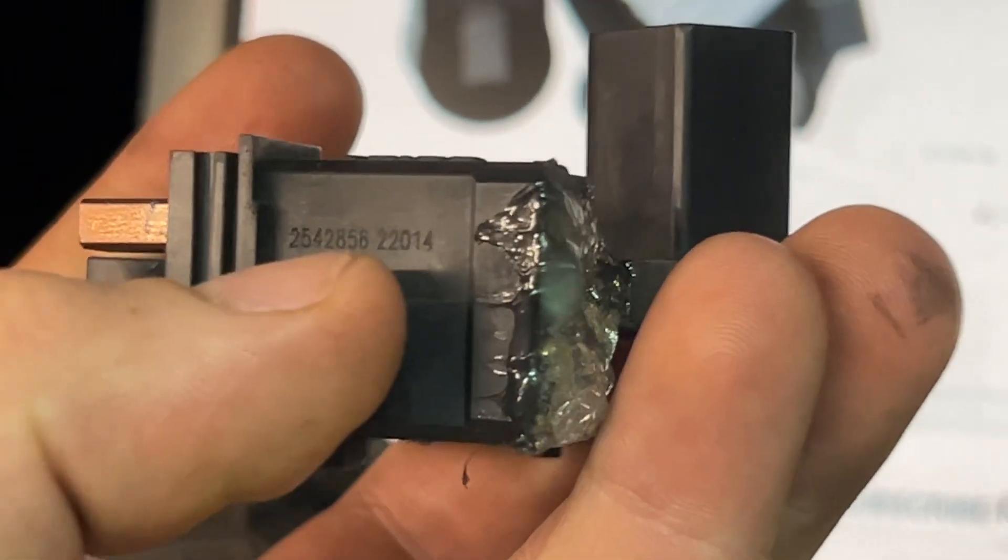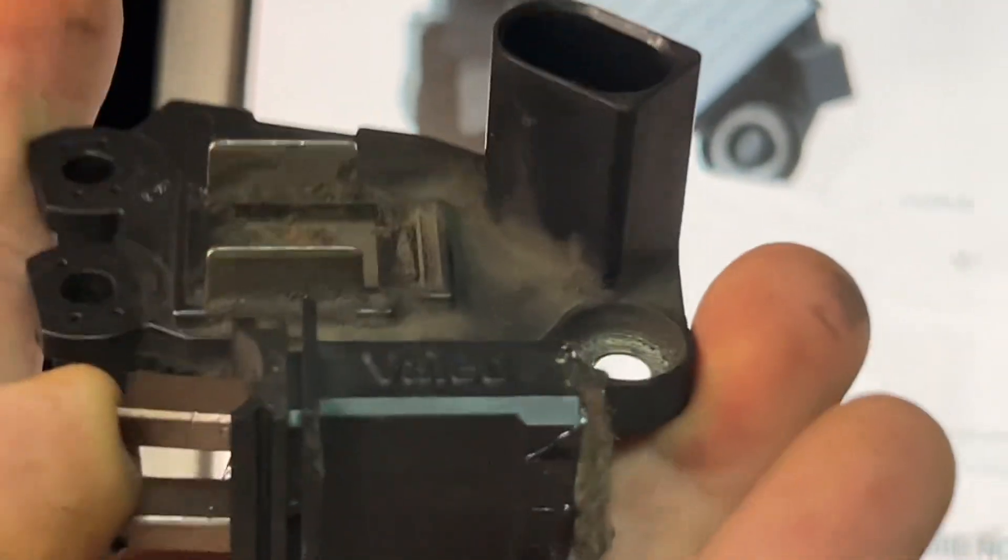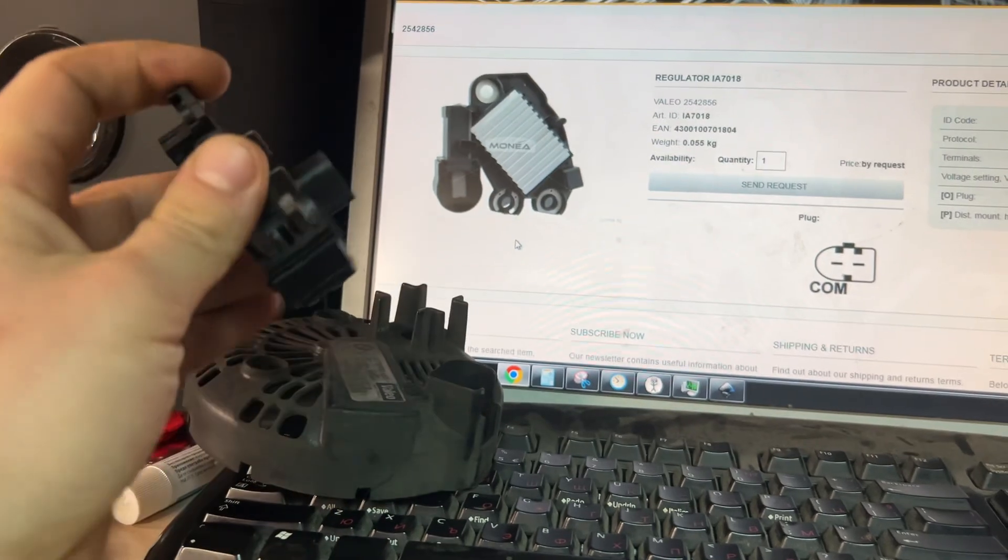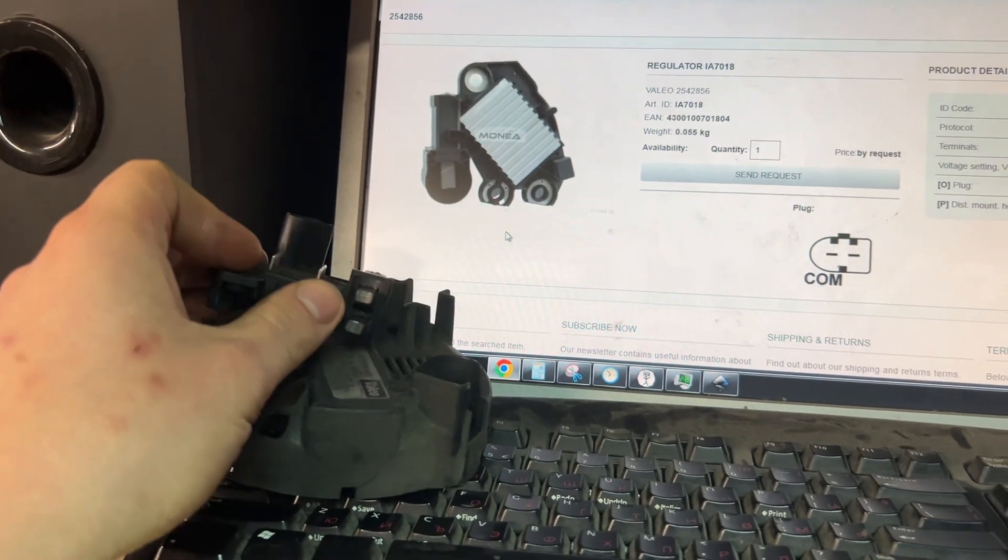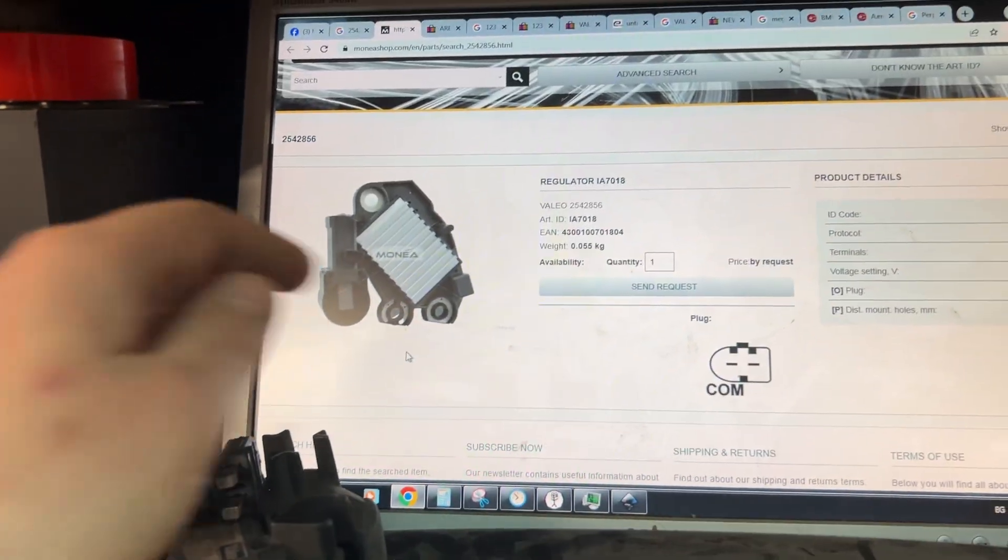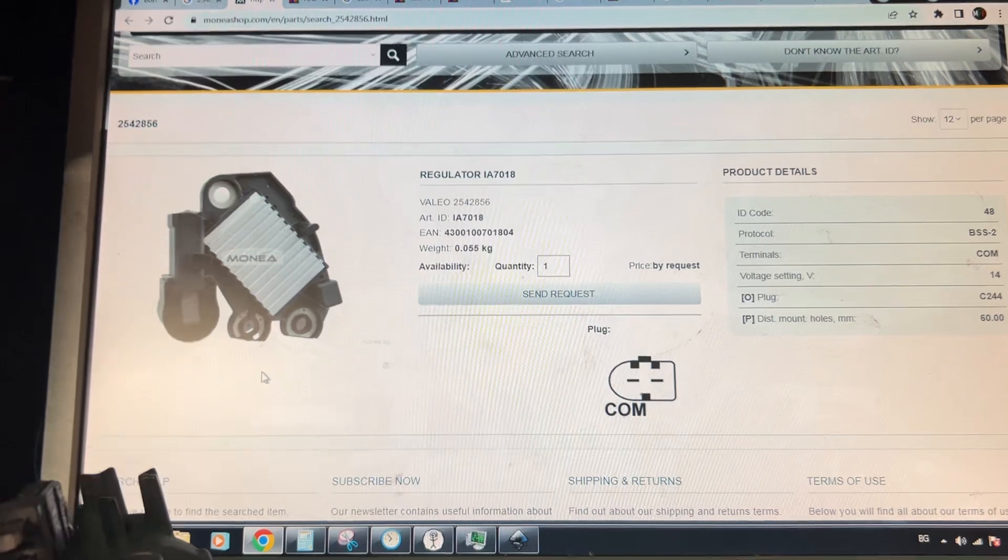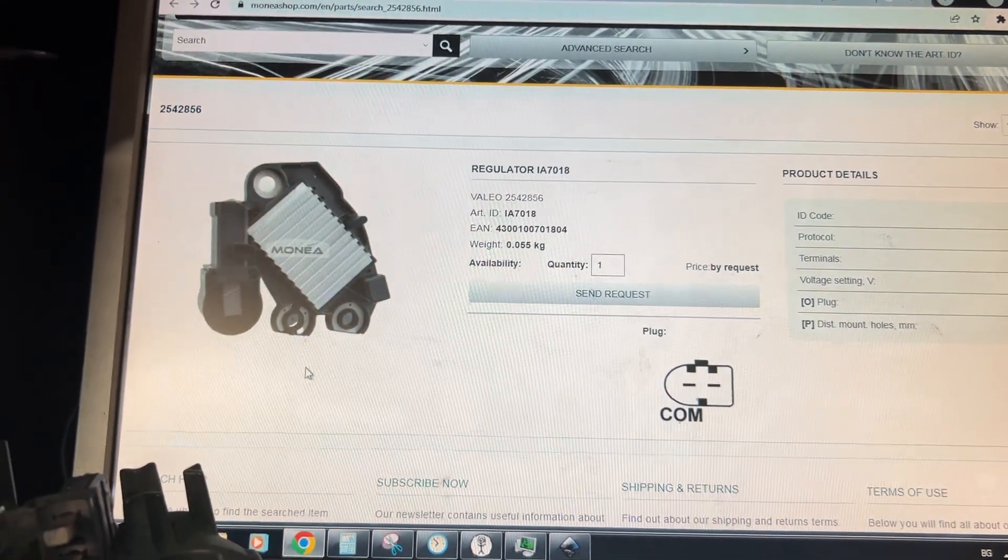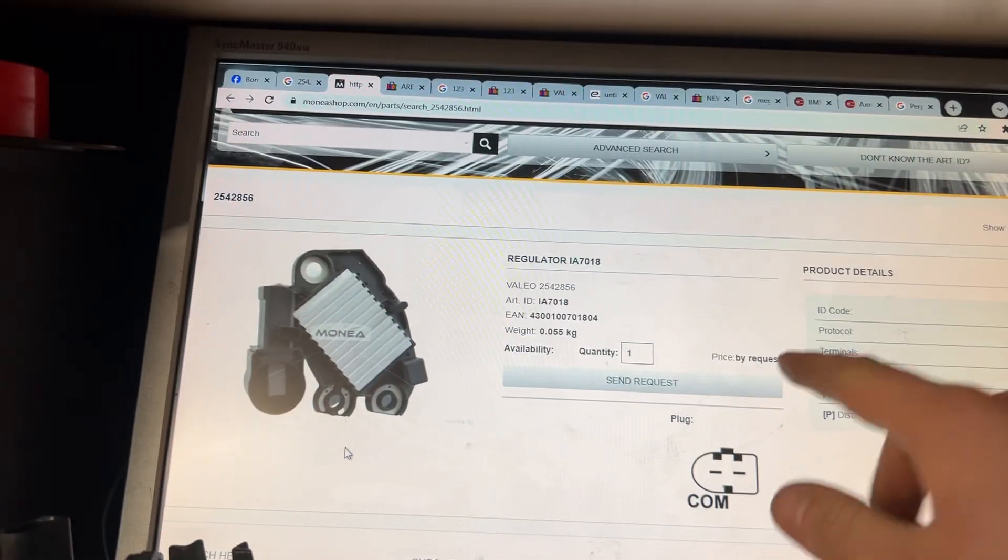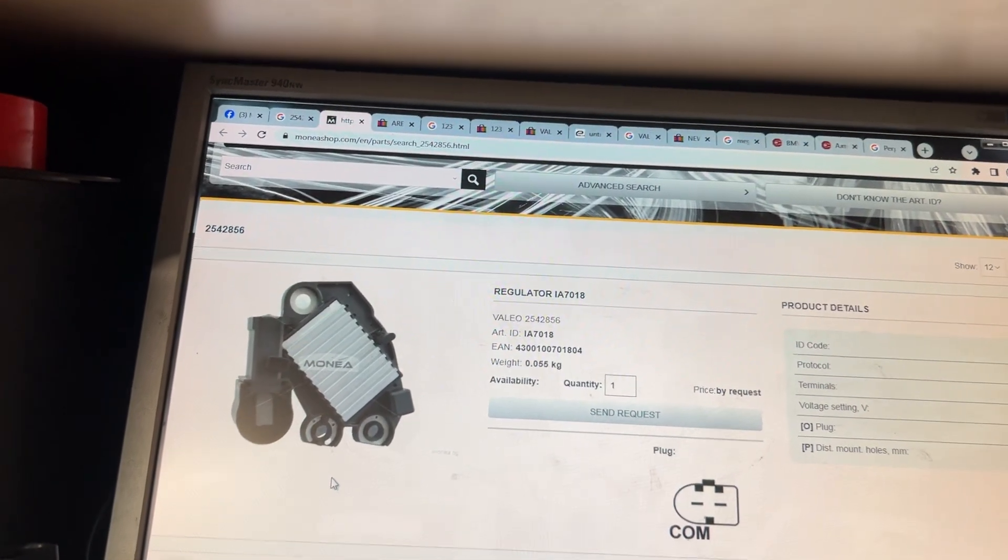I took this number, 2542856. This is from a Valeo 170 ampere alternator. I went on the internet, typed it in, and I got this thing. It tries by request and I don't even know where the website is from.